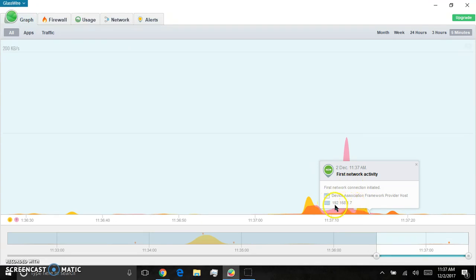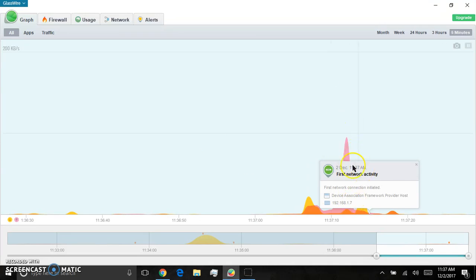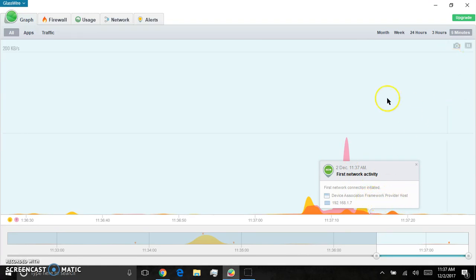182. This is my PlayStation. 192.168.17. See? Everything. So you can see what they're doing. Device associated with Framework provider host.